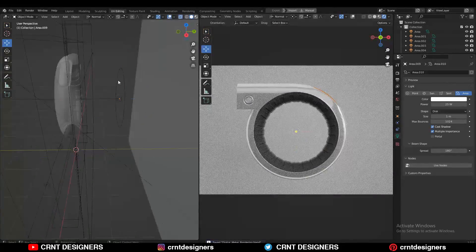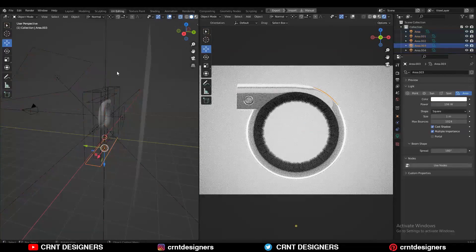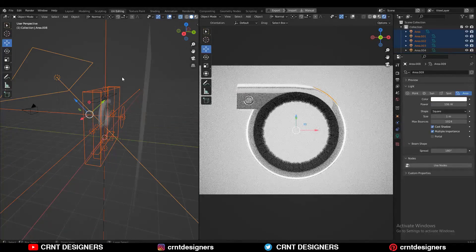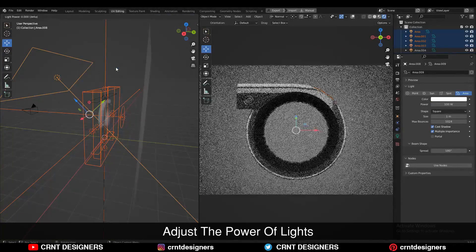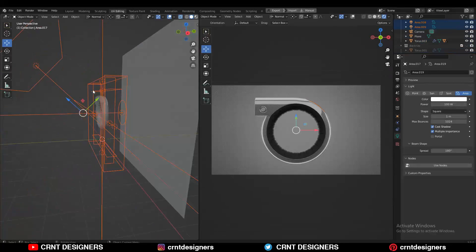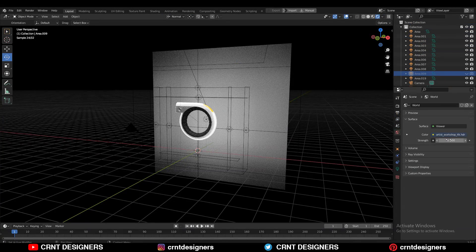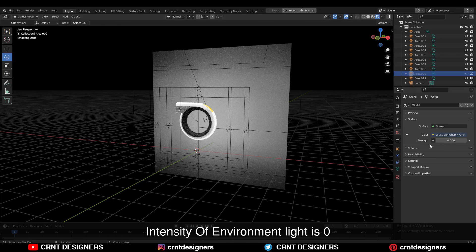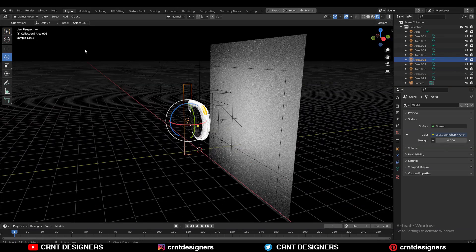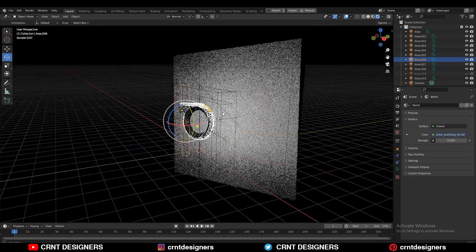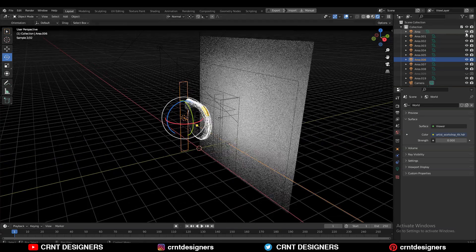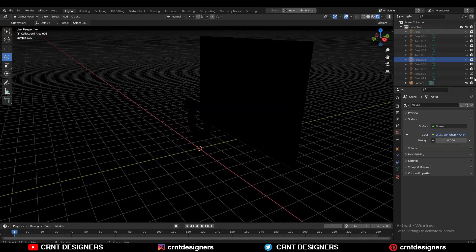It is all about playing with the light. You can select all the lights and adjust their power to see what looks good for the render. The intensity of my environment light is completely zero — I have only added area lights to create this lighting and rendering setup. If I turn off all the lights then you can't see anything.